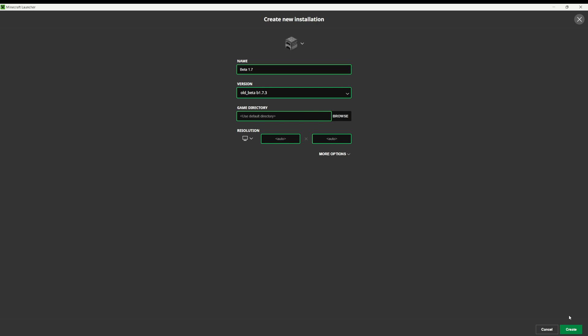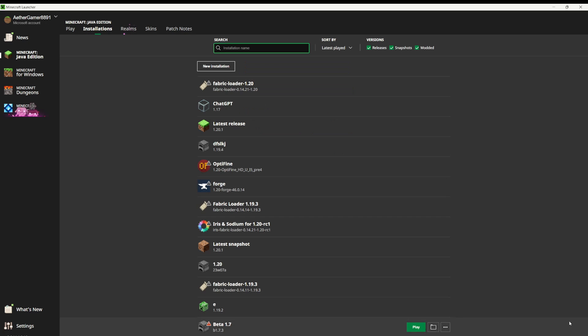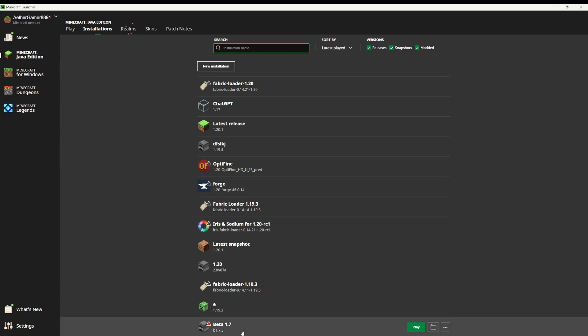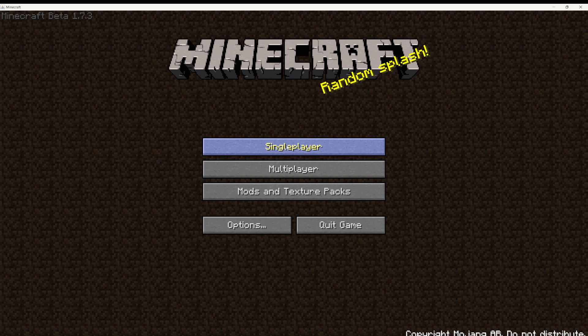Once you're done, just hit the create button in the bottom right. As you can see, it should appear, yep, right there, beta 1.7. So here I am, now I can play beta 1.7.